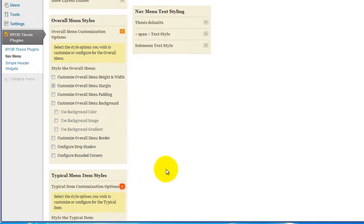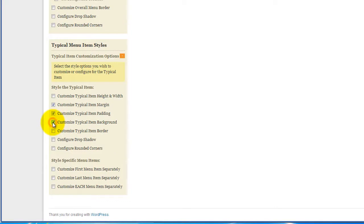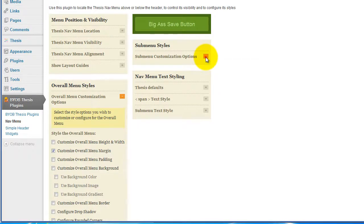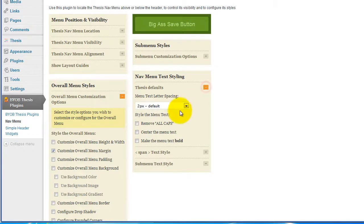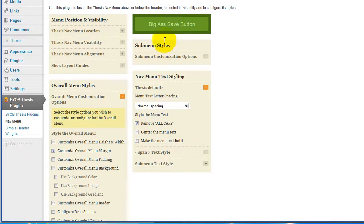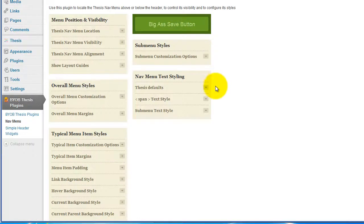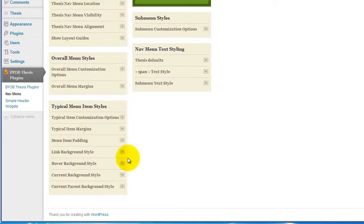For our typical menu styles, we will customize the typical item margin, typical item padding, typical item background. Then we are going to customize each menu item separately. We're not going to do anything with submenus, but we'll change up the text. I'm going to use normal spacing for the text and remove all caps. Then we're just going to save this. That will have created this progressive refinement whereby we have a new set of choices now that we've made these choices.